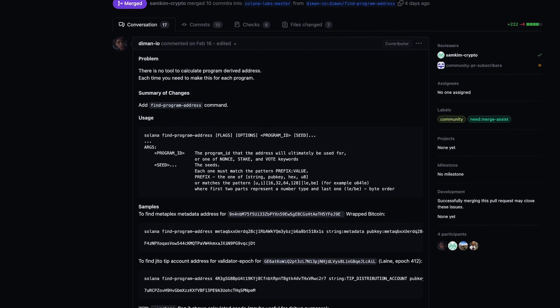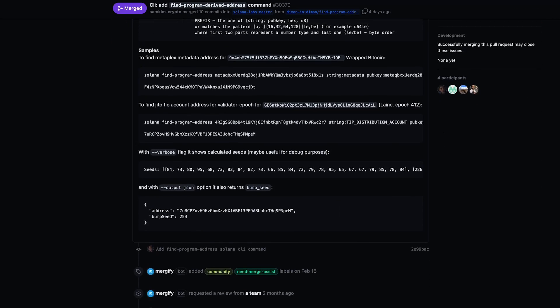Another cool thing this week: the CLI now has a find-program-address command. You can very conveniently directly in the CLI type find-program-address followed by the program ID and the seeds, and it spits out the PDA. Previously, whenever you wanted to do that in the CLI, you had to write your own program or use JavaScript. Now you can just directly do it in the CLI, which makes it a lot easier for developers to derive their PDAs really quickly without writing boilerplate code.